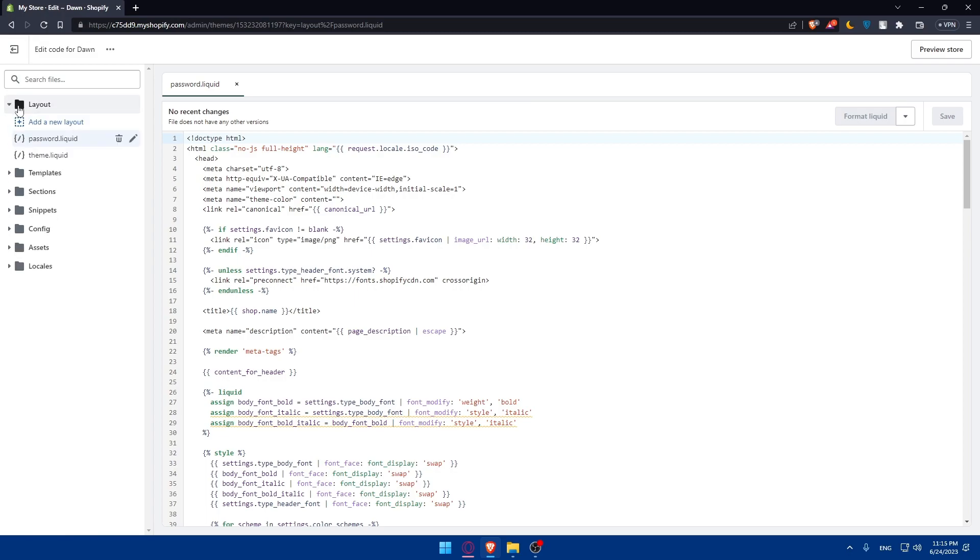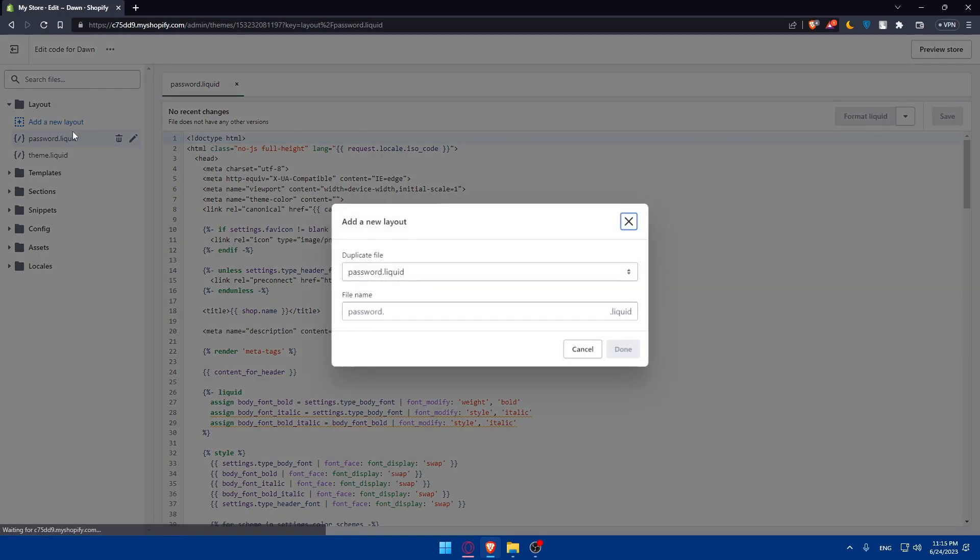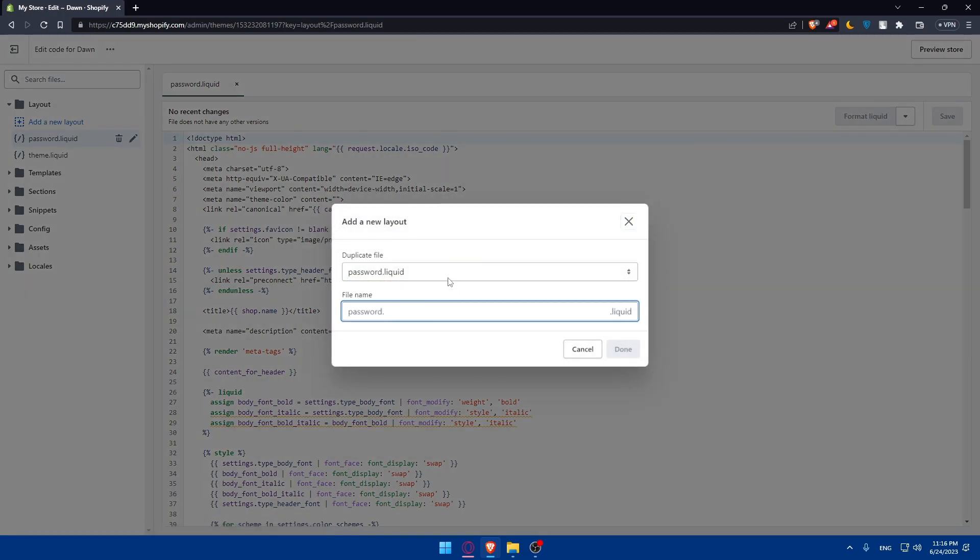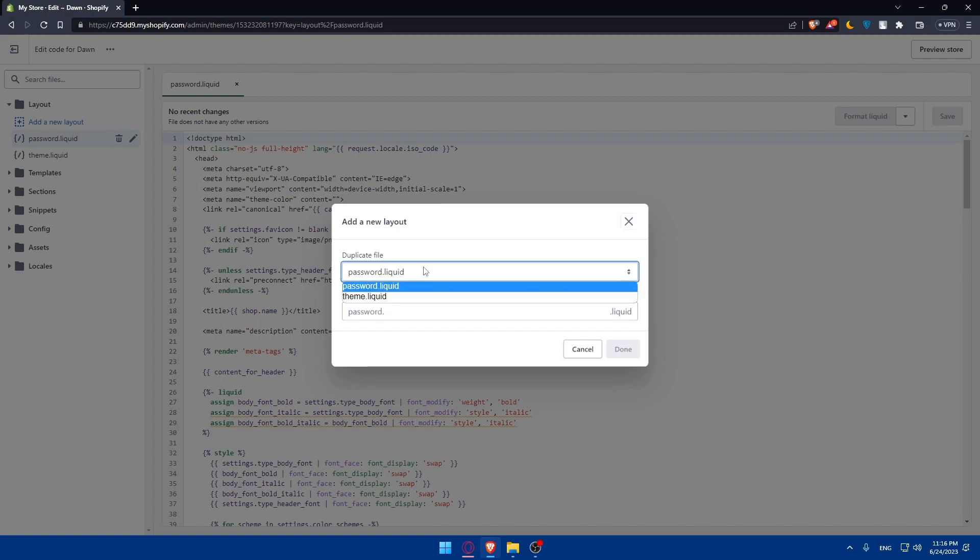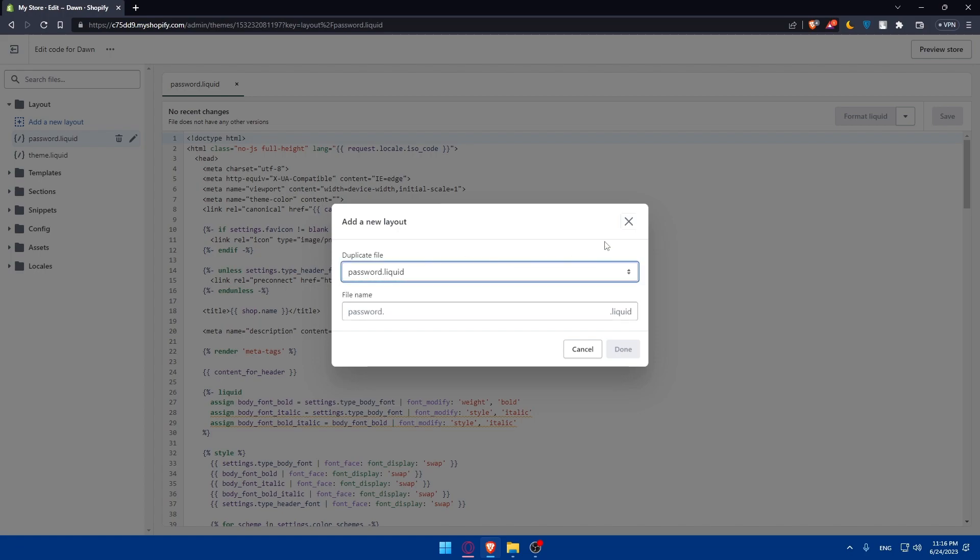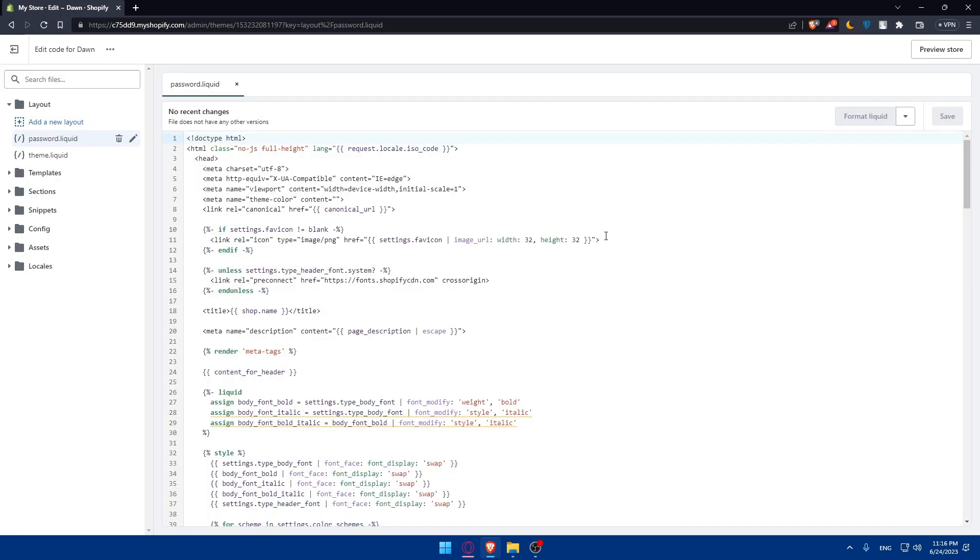You can go and add a new layout as an example and you can even put a password for it and choose the duplicate file. Once you choose everything click on done.